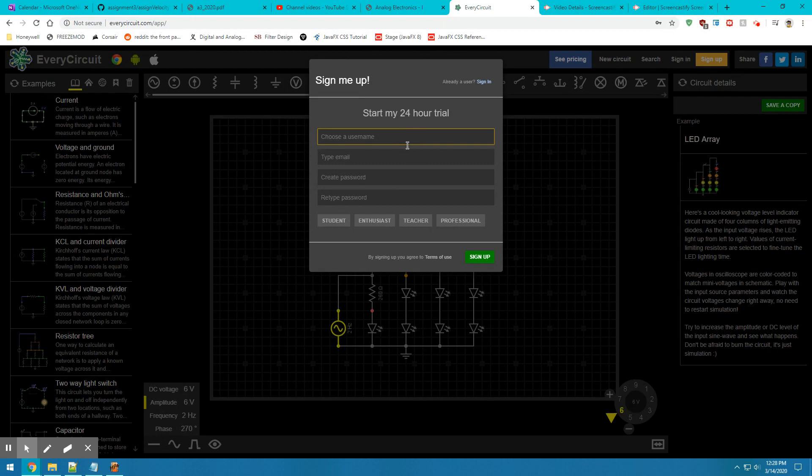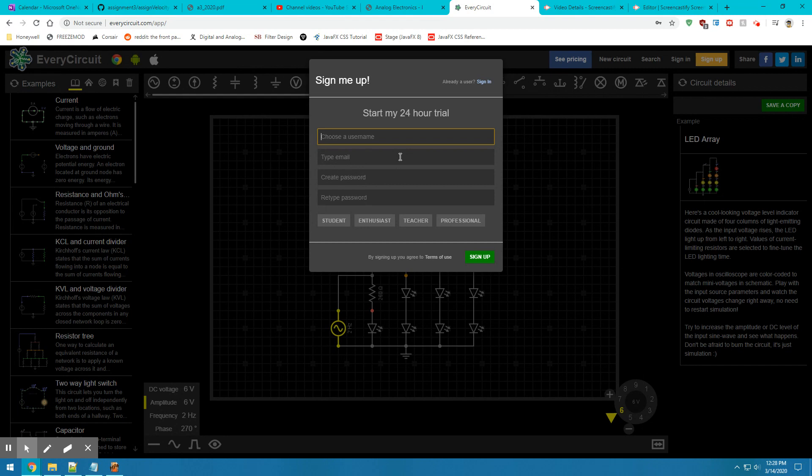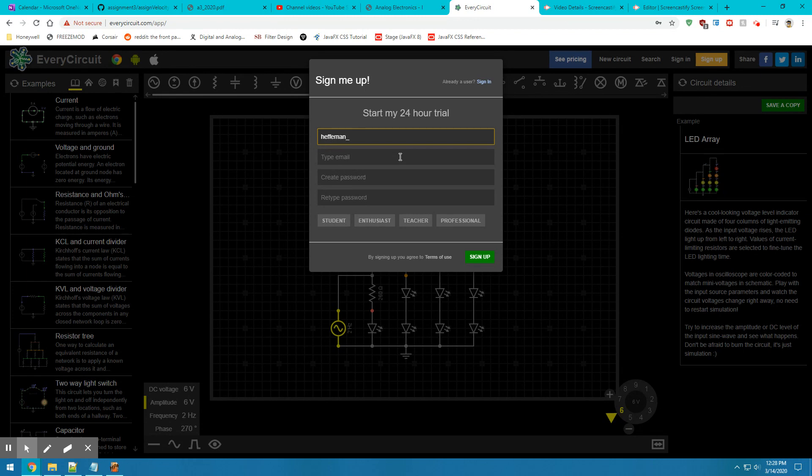The username you're going to pick for this course is going to be your last name followed by the last four digits of your student number. In my case, it would be heffernan_5570.